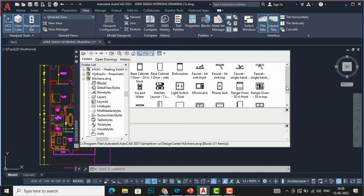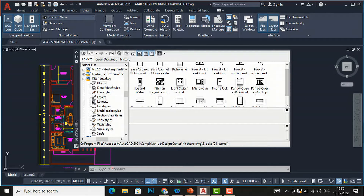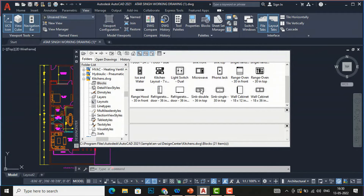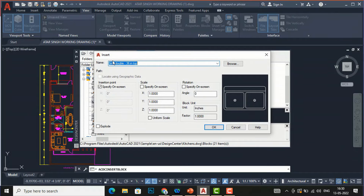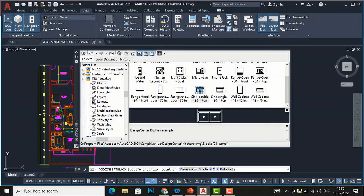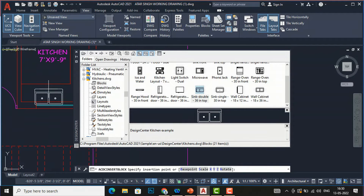There are kitchen parts here which you can use in your drawing. Suppose you want to insert a microwave, or a sink — you can select those items. You can insert by two ways: the first method is to double-click the block, then click OK, and now you can place it anywhere in your drawing. Suppose you want to place it in the kitchen area — this is just an example.